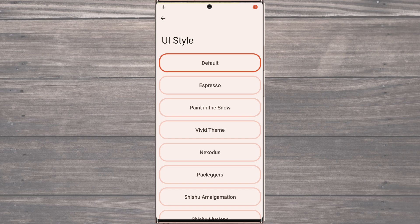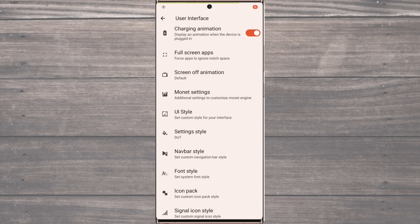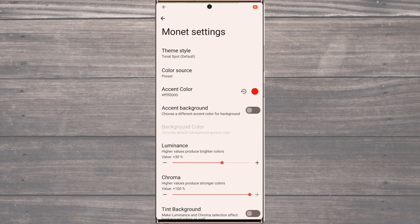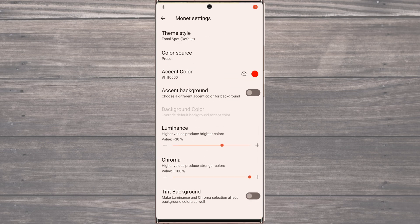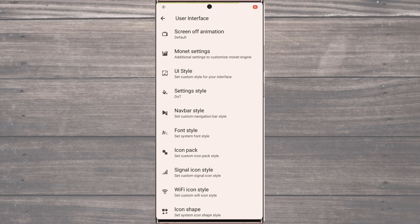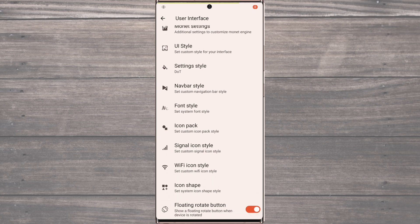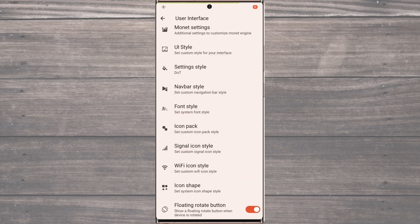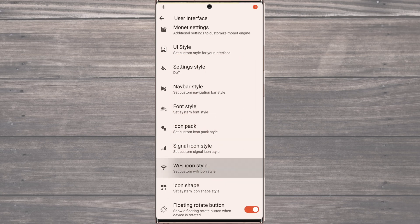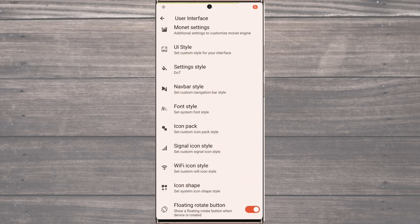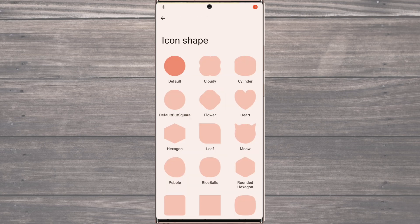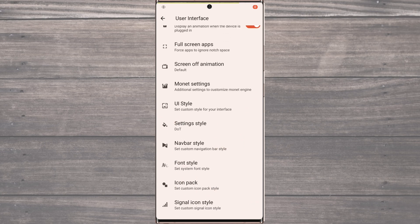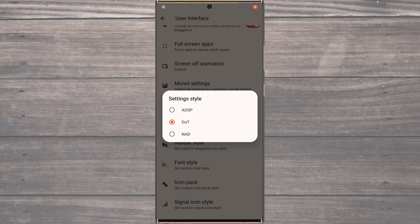Overall, AlphaDroid is a fantastic option for those who want to fully customize their device and make it truly unique. So what are you waiting for? Head on over to the link in the description to download the ROM and start customizing your device today. And don't forget to let us know what you think in the comments below.